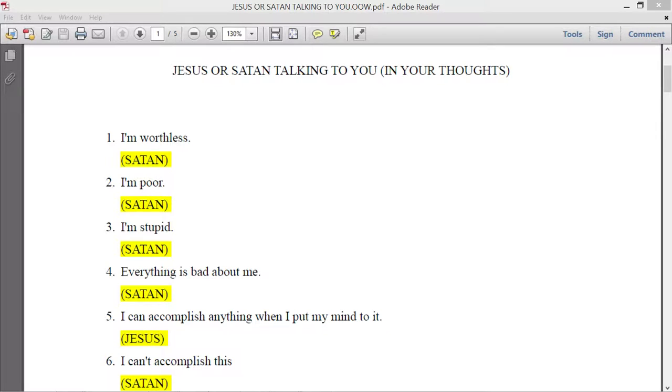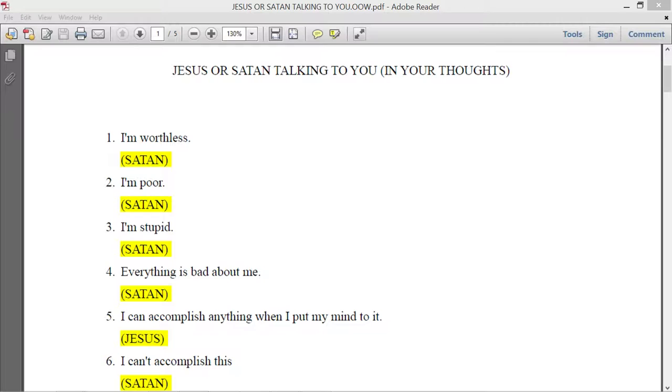Even if those thoughts don't originate from you, we have the option to toss them out of our mind or entertain those thoughts.